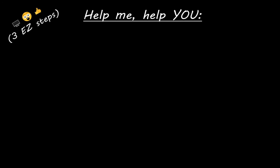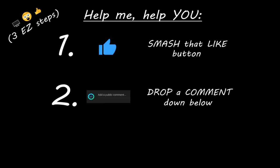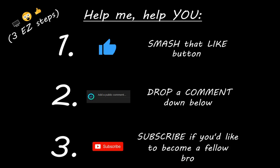Hey, you. Yeah, I'm talking to you. If you learn something new, then you can help me help you in three easy steps by smashing that like button, drop a comment down below and subscribe if you'd like to become a fellow bro.